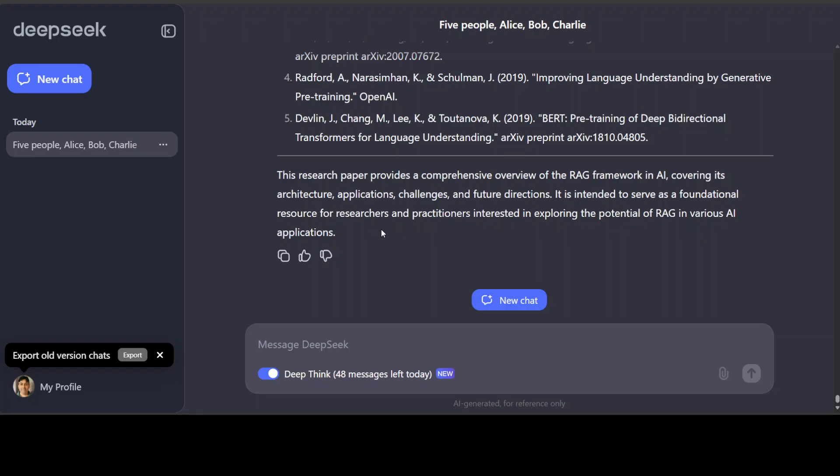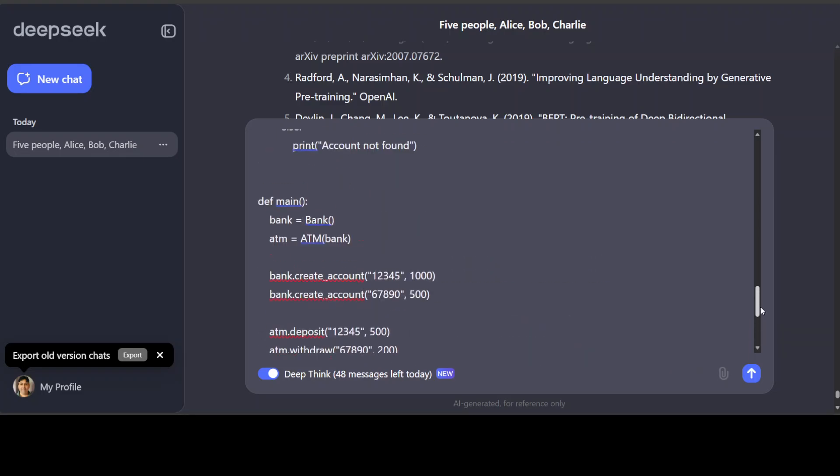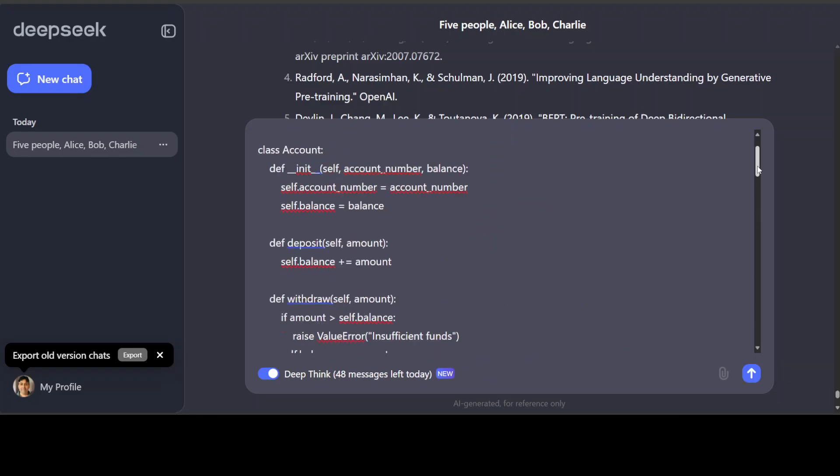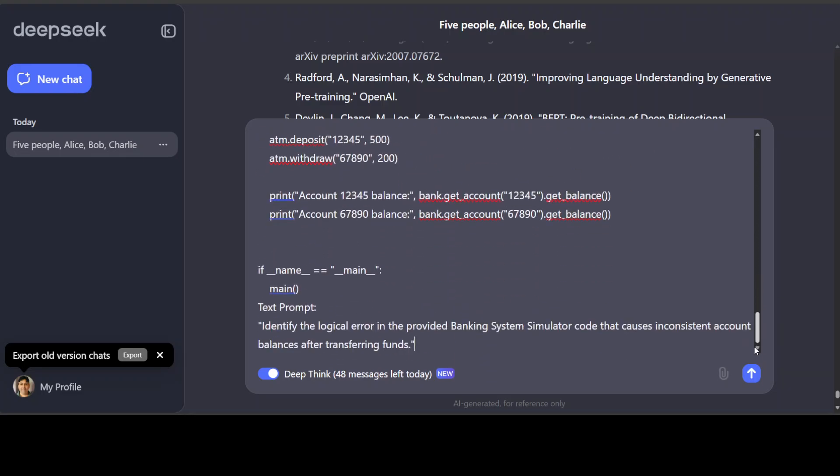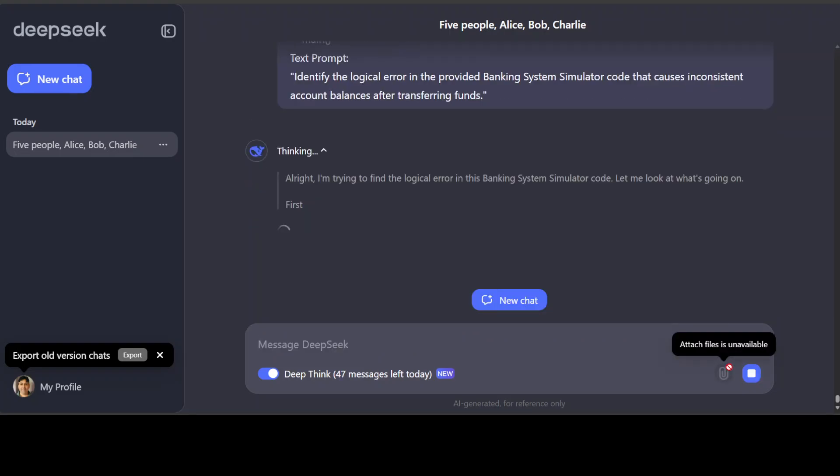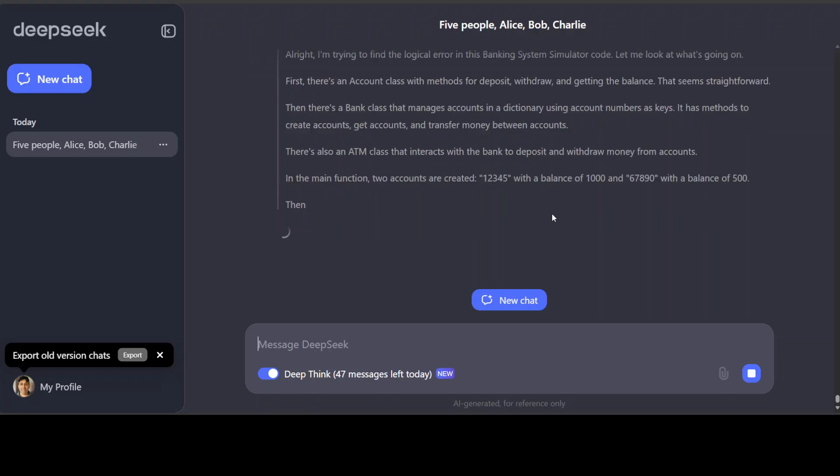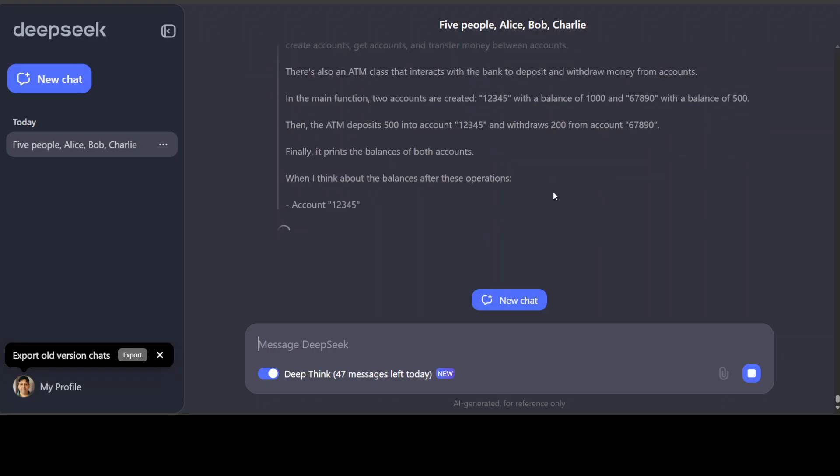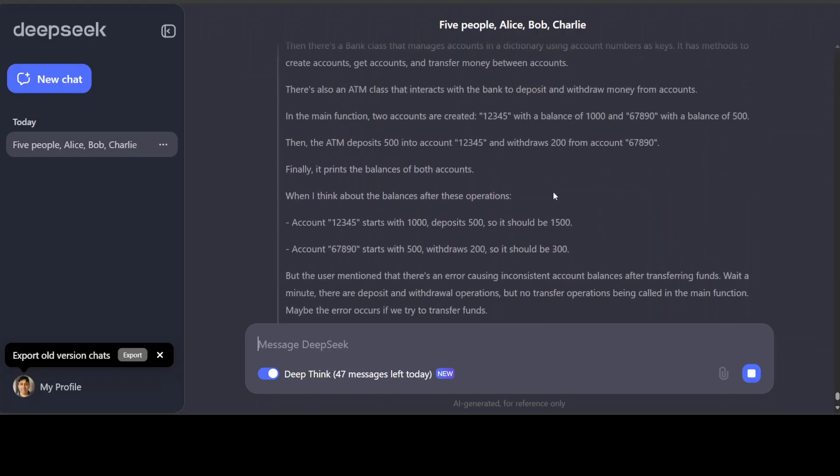Let's try out a long-winded coding question here. So let me just paste a big chunk of code here and I'm asking it to identify the logical error in the provided banking simulator code that causes inconsistent account balances transfer. And you can see it's fairly, okay, I mean it's not a very huge code but still, so let me run it. There you go, so I'm actually very impressed by the reasoning there you go.